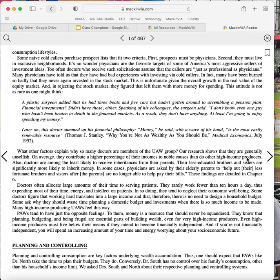Later on, this doctor summed up his financial philosophy. Money, he said with a wave of his hand, is the most easily renewable resource.